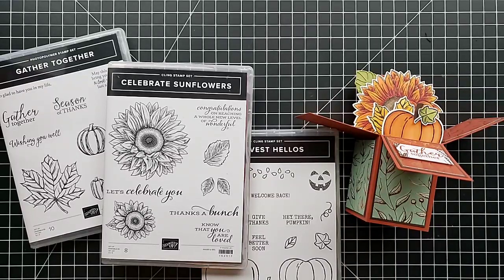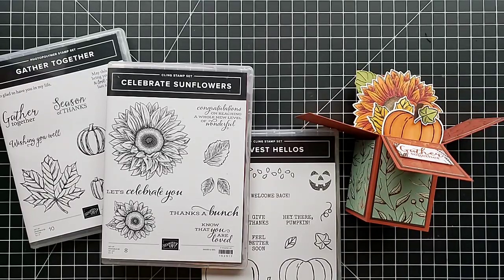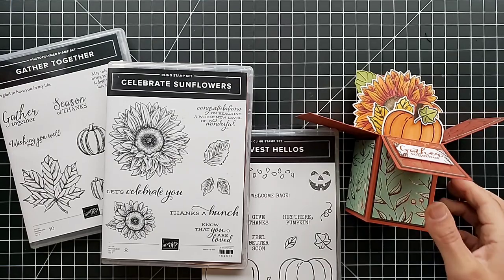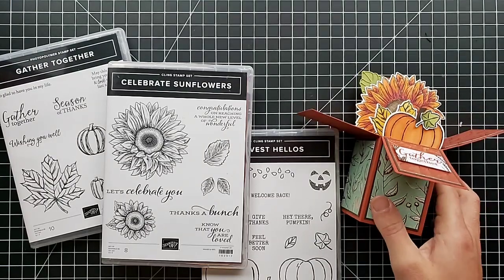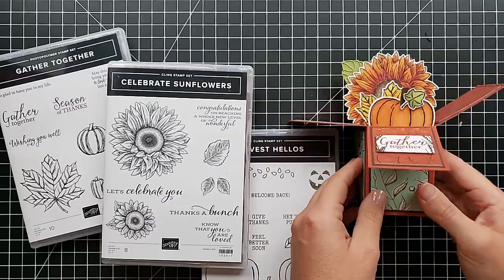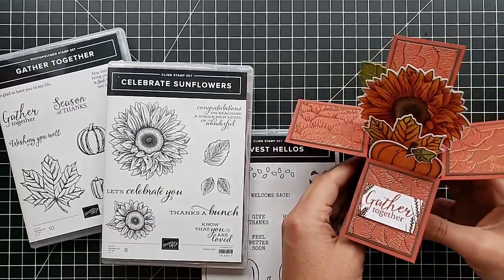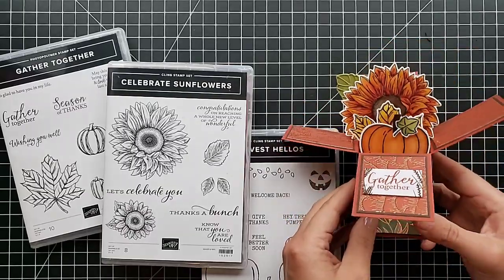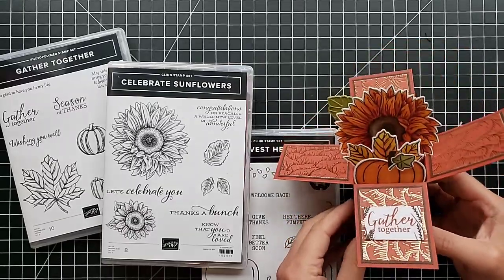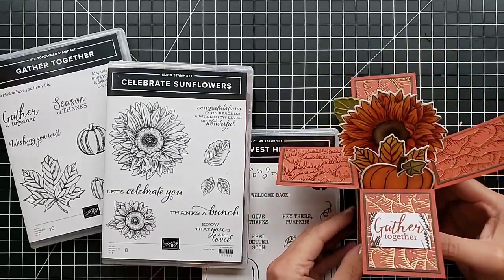Hi friends, this is Anna and Kelsey with Scrapping Stamping and Stuff, and we're going to show you how to make this really cool exploding box card. If you've never made one of these before, keep in mind they are not as hard as they look.